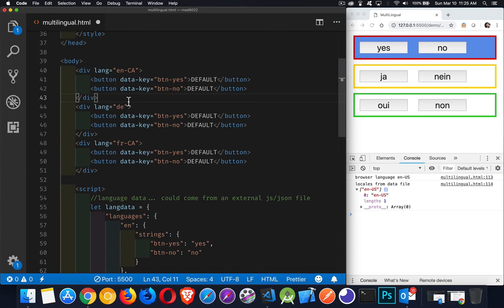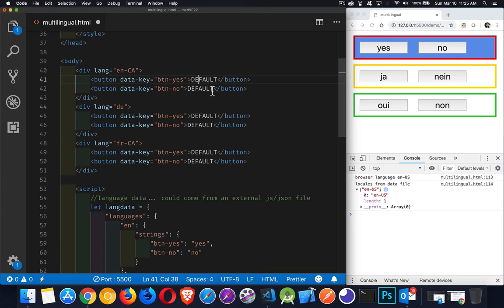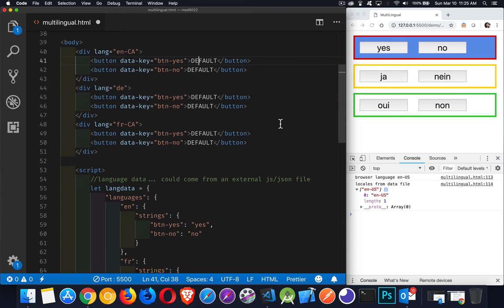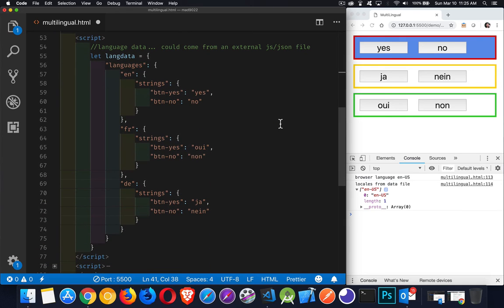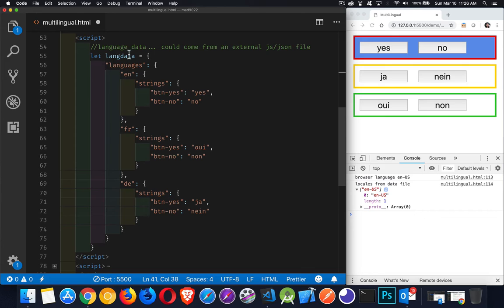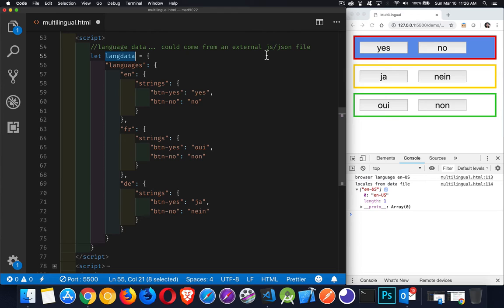All right, so how do we change the content? You'll notice here in all of my buttons, it says default, but it doesn't say default over here. So step one is to create a structure for all of your language. So this is just one sample. You don't have to use exactly this. This is just a simple example that I built.